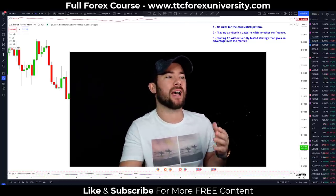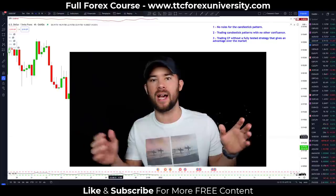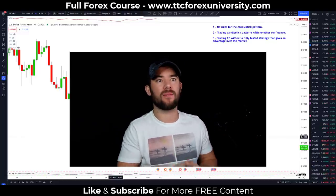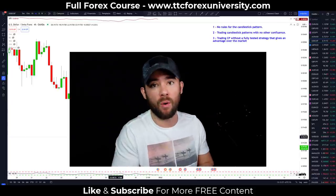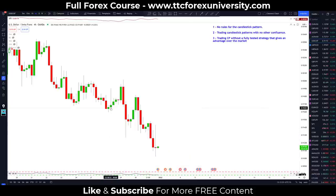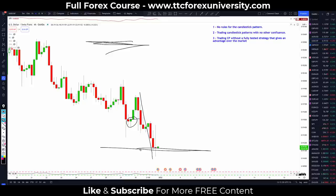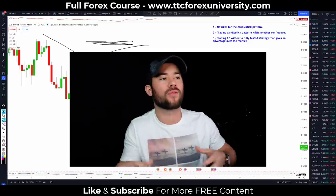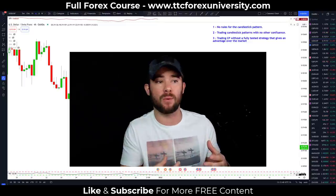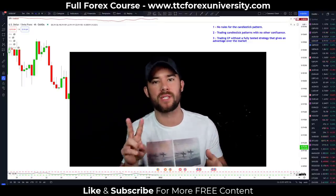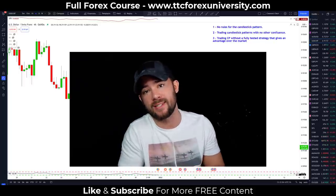Mistake number two: trading candlesticks without any other confluence. Let's say you have some emotional bias to believe the dollar versus the Swiss is going to go higher, and then you see a candlestick and buy, hoping price goes way up — then it pushes down and stops you out. You had an emotional bias, and you didn't combine the trade with any other confluence. You didn't look at the trend of this market, which is obviously down.